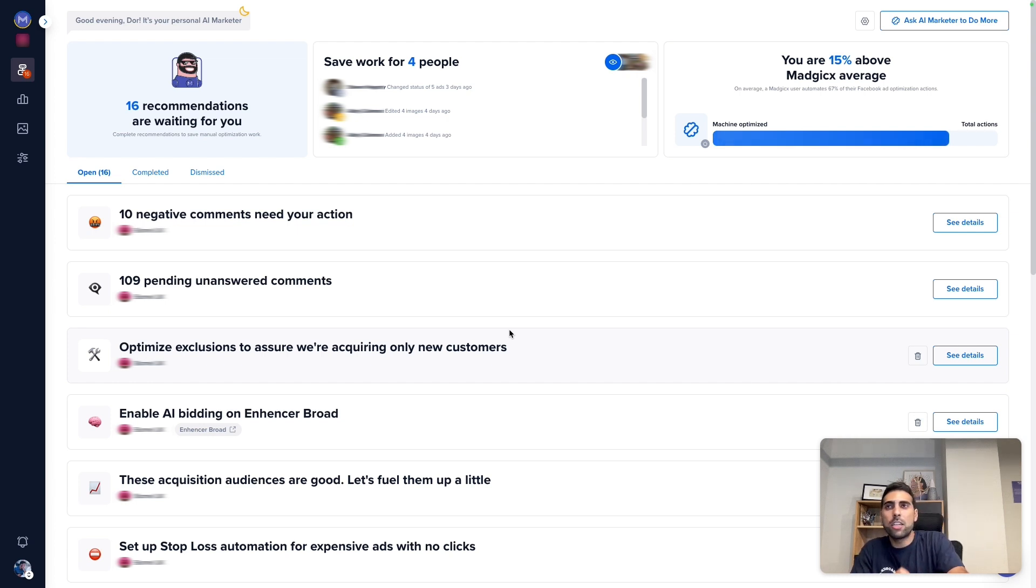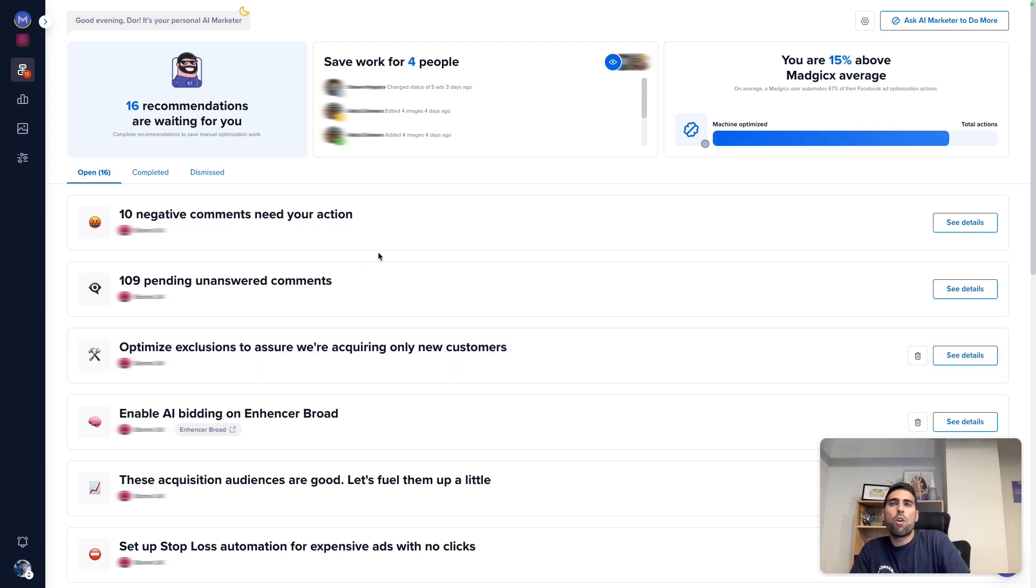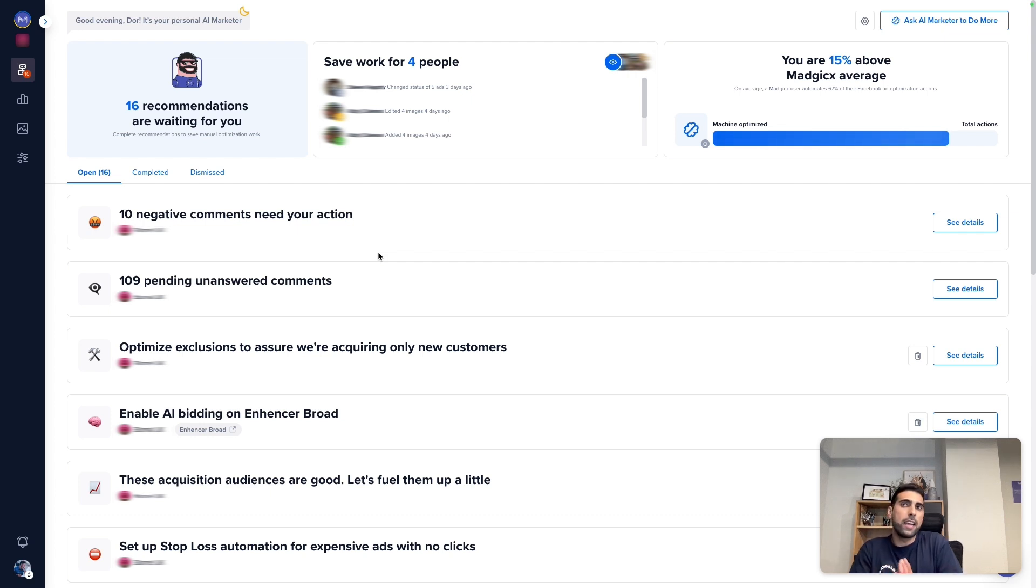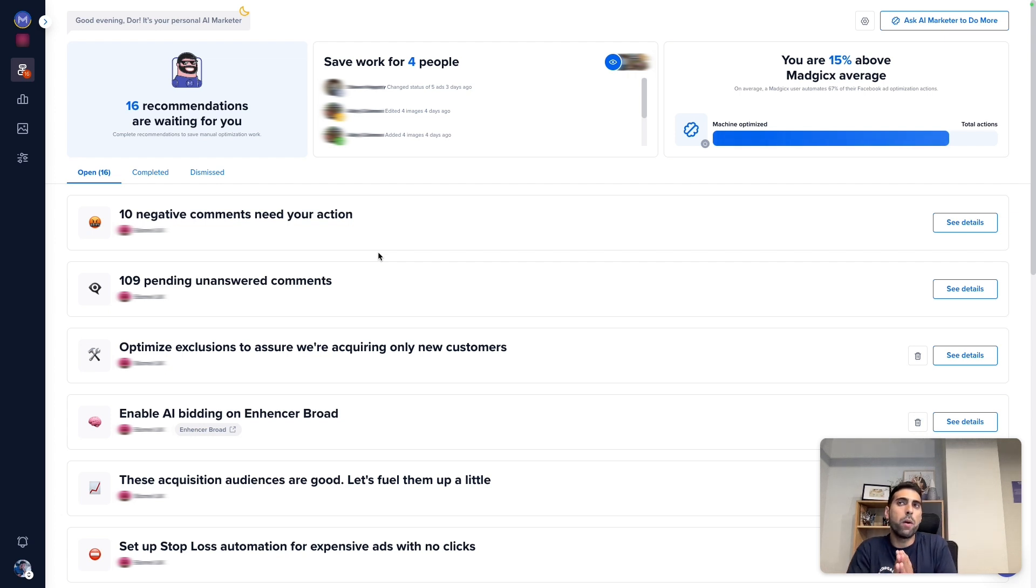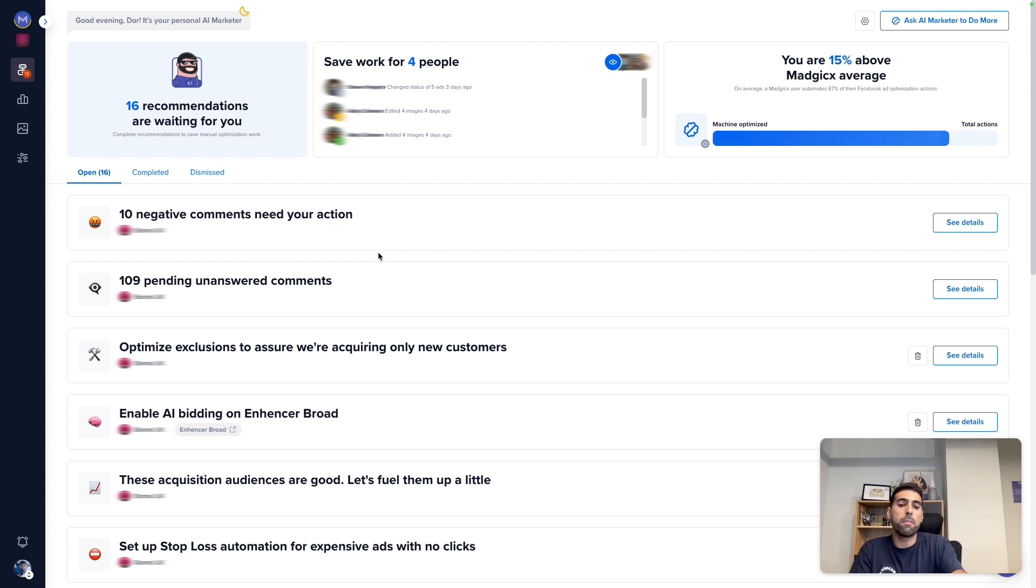So Magix collects all your comments and analyzes using AI whether it's a negative or positive comment. Then it brings it into a single interface that within one to two clicks you can actually react on the comment.